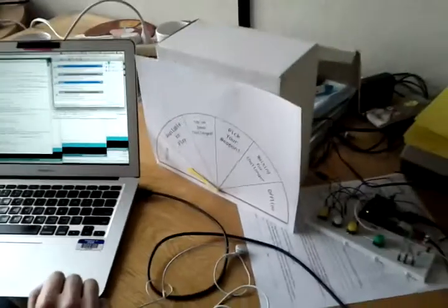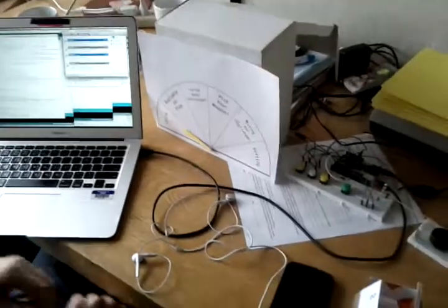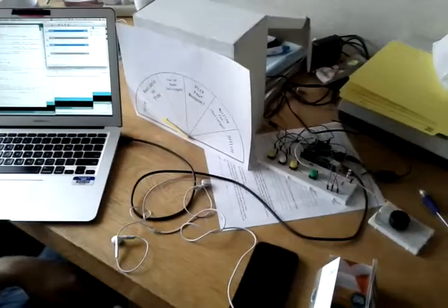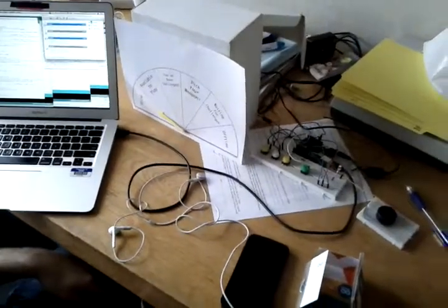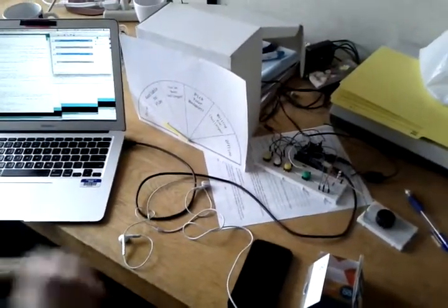So there we have one full running version of rock, paper, scissors. Thank you very much.